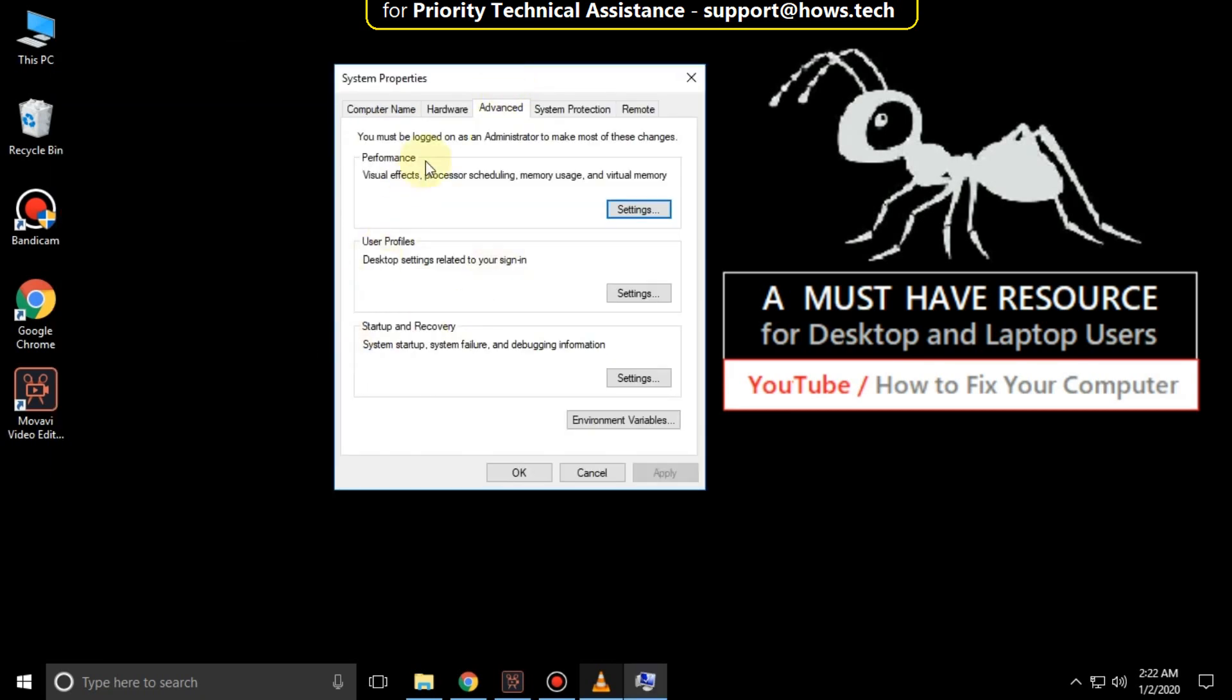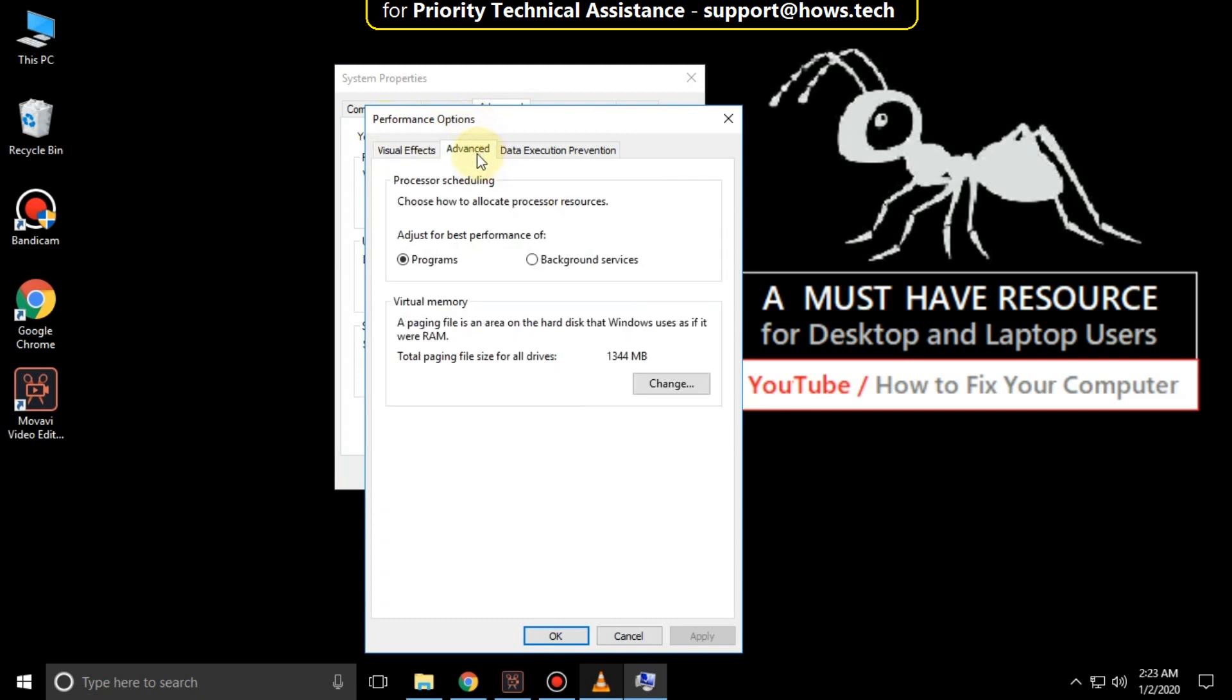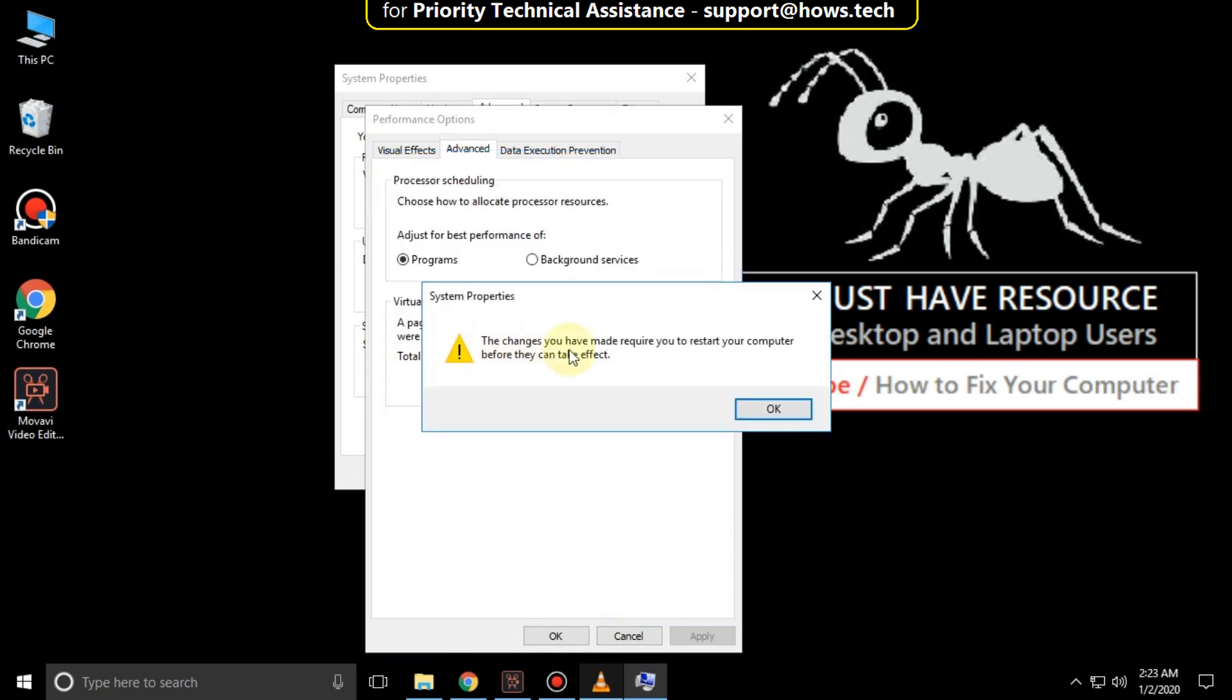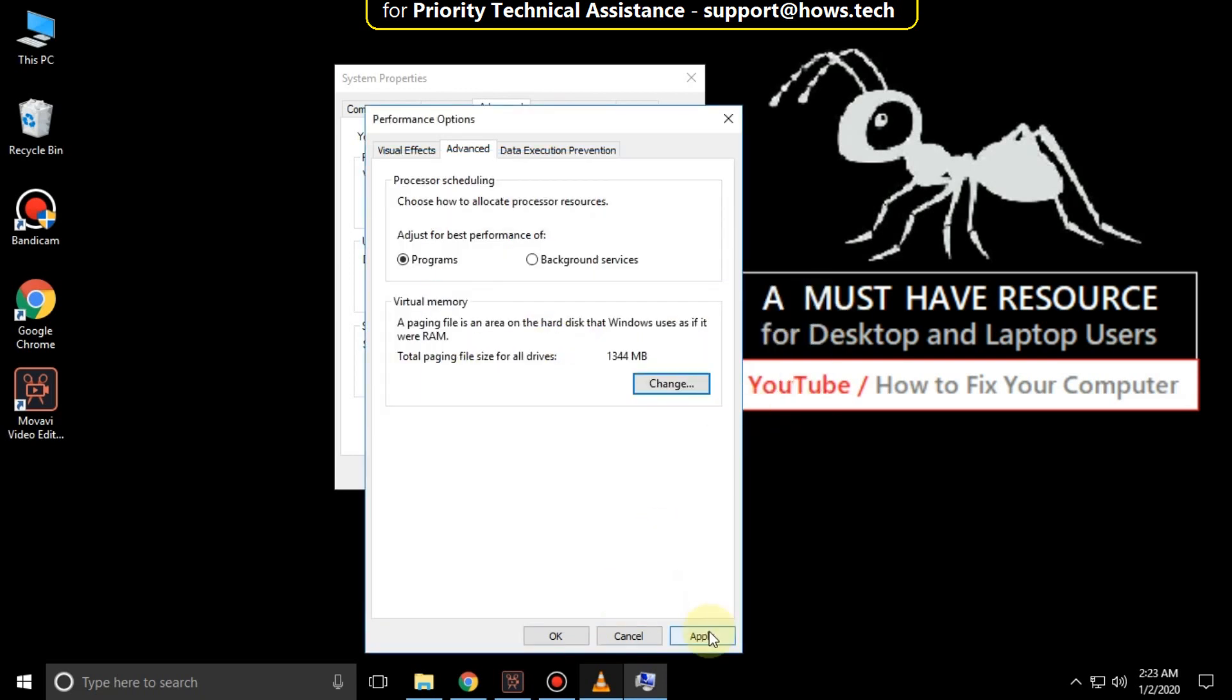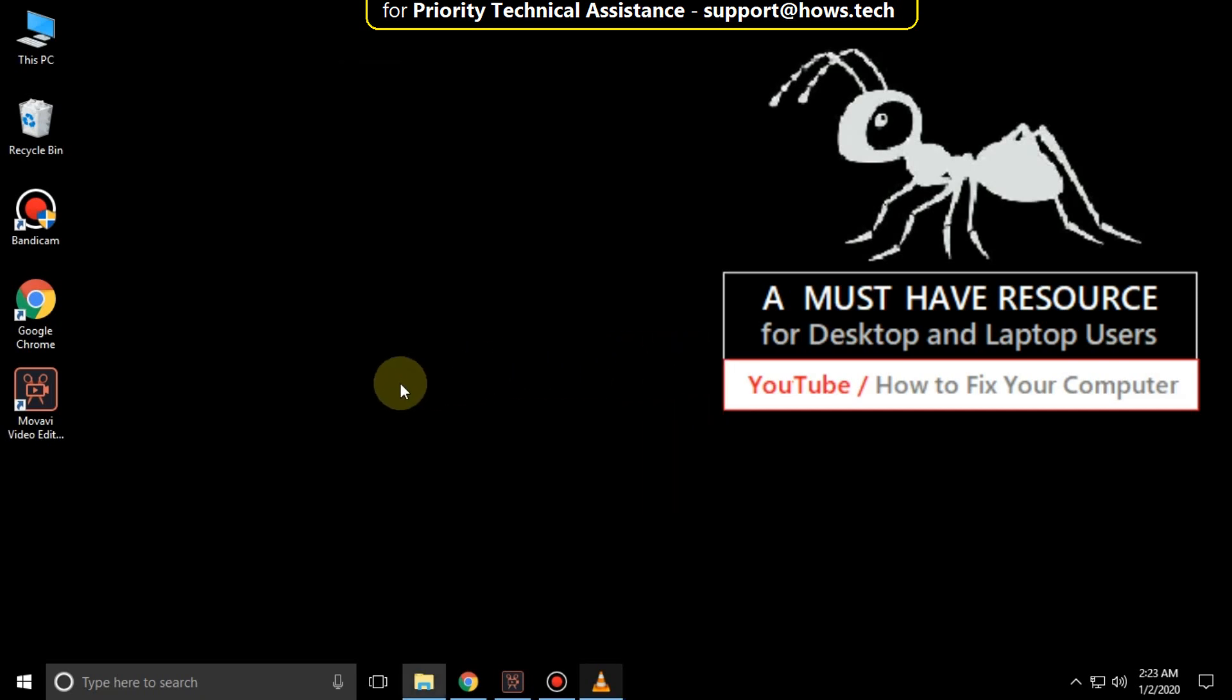Then go to advanced tab and click on settings. Now in the performance options, click on advanced tab, then click on change. Now check this option automatically manage paging file size for all drives. Then click on OK, and click on apply and then OK. Now close all windows.